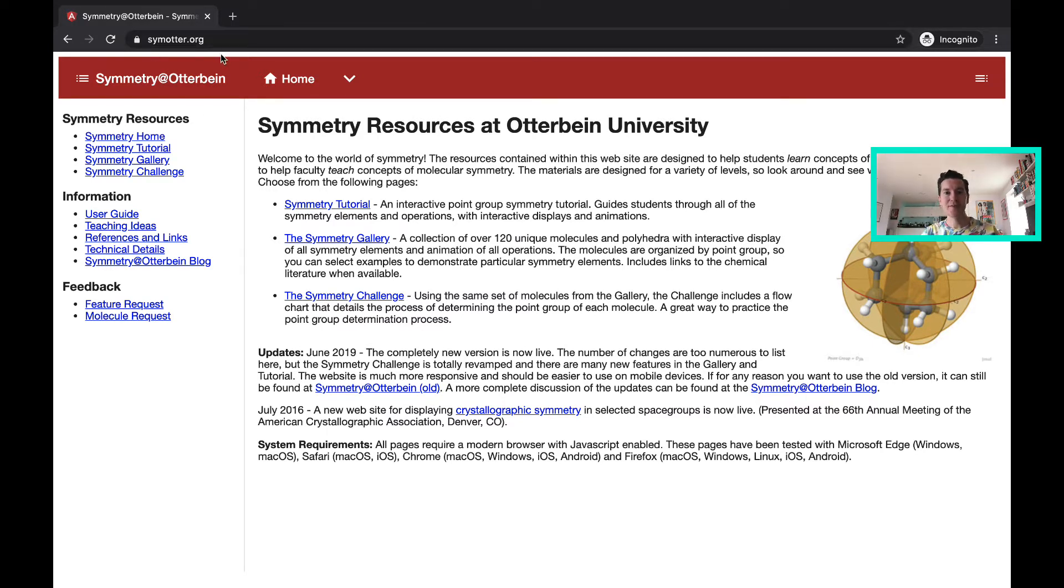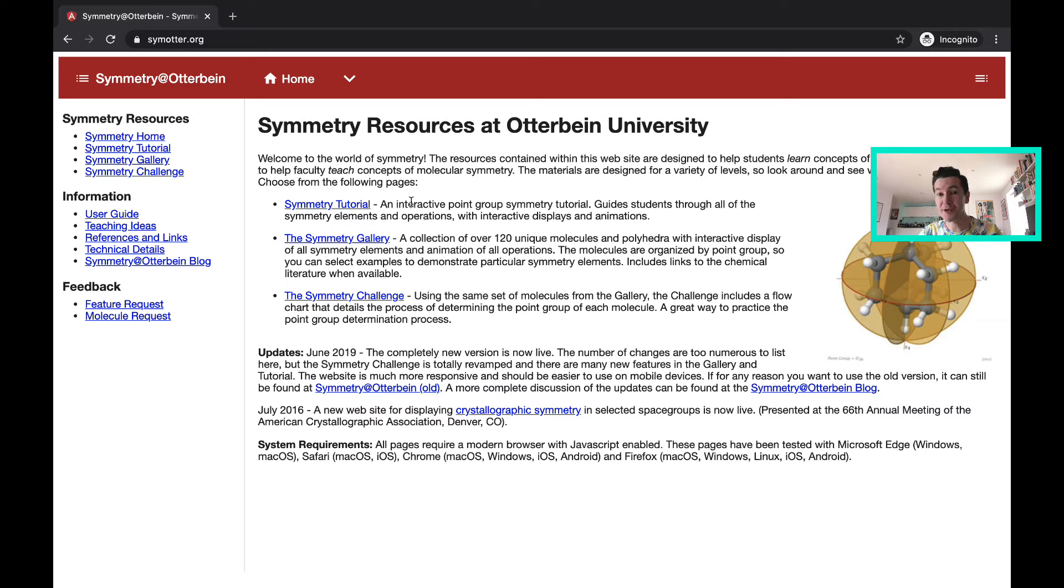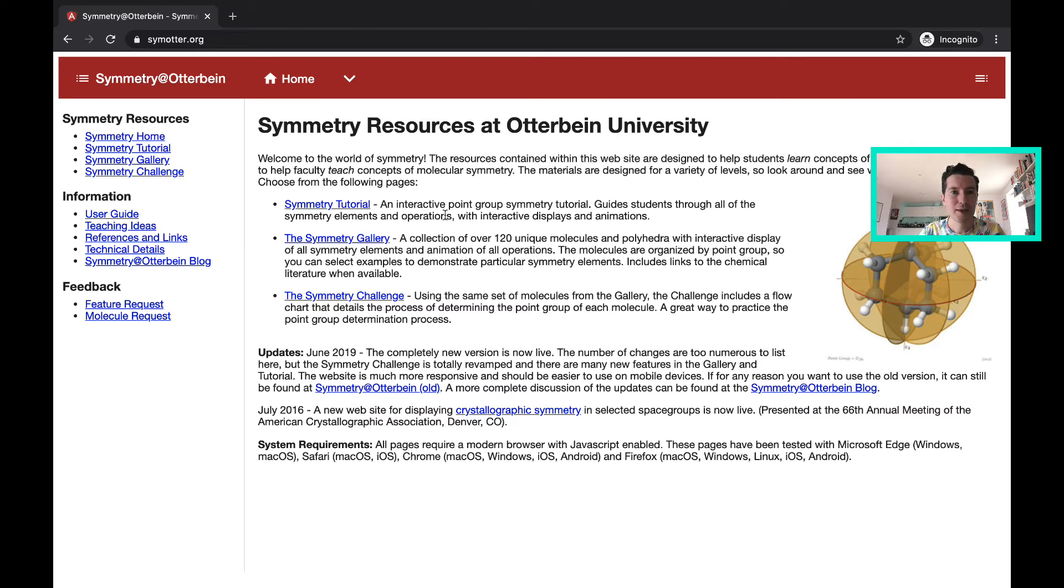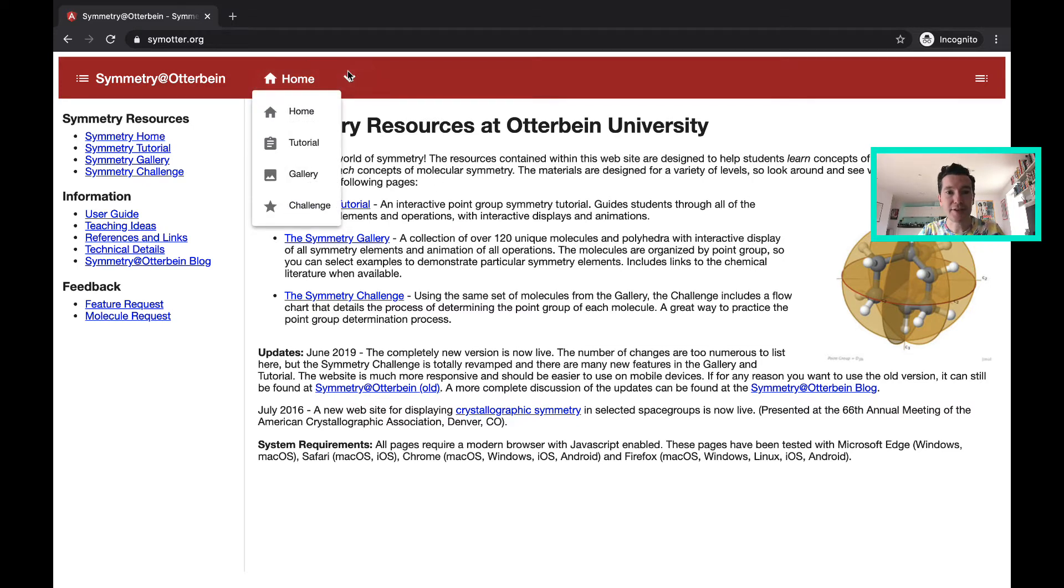This website has three main sections: one looking at tutorials and focusing on symmetry elements, one on a gallery of molecules that have various symmetries, and the third being a challenge on identifying the symmetry elements that a molecule contains. So we'll just look through each of those quite quickly.